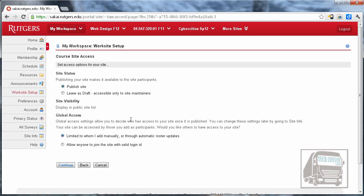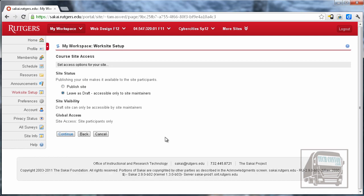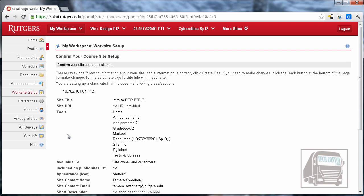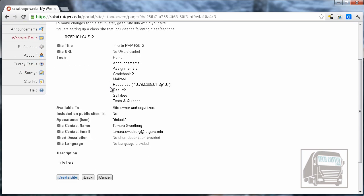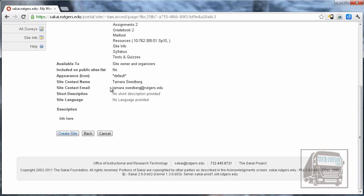Hit Continue, and here under Site Status you can choose whether you want to go ahead and publish the site. This means if the students log into Sakai, they're going to see your site listed, or you can leave it as a draft. If you leave it as a draft, none of the students can see it until you publish it. Okay, so I'm going to leave mine as a draft because I want to fill some information in before I publish it. So I'm going to hit Continue, then it's going to give me a confirmation screen with all of the options that I chose. I'm going to hit Create Site.